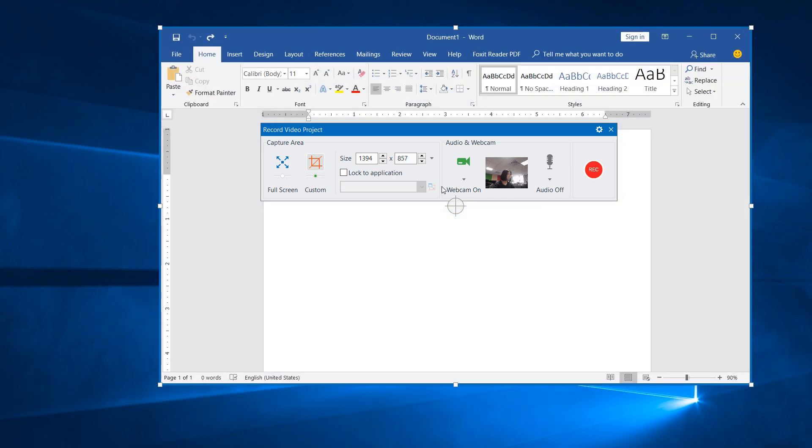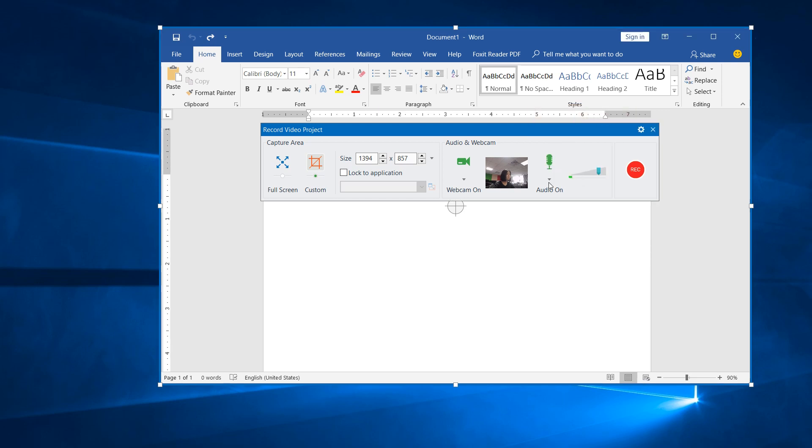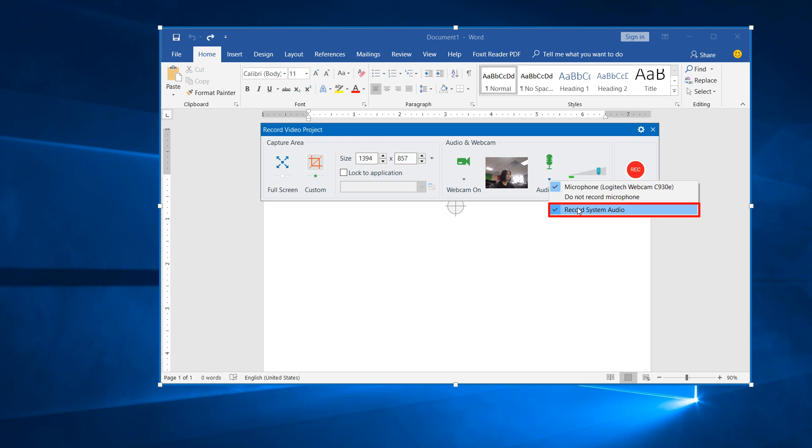In the Record Video Project dialog that appears, click the Audio button to enable audio recording. Then, click the drop-down arrow on the button and click Record System Audio.